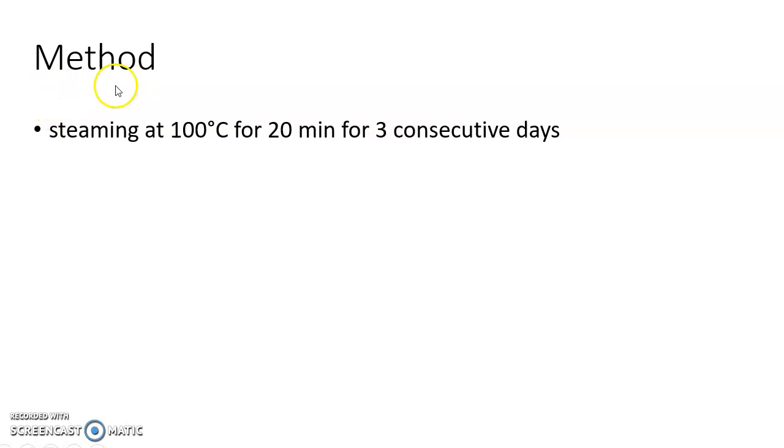Now let us see about the method involved in Tyndallization. Tyndallization involves steaming at 100 degree Celsius for 20 minutes for 3 consecutive days.